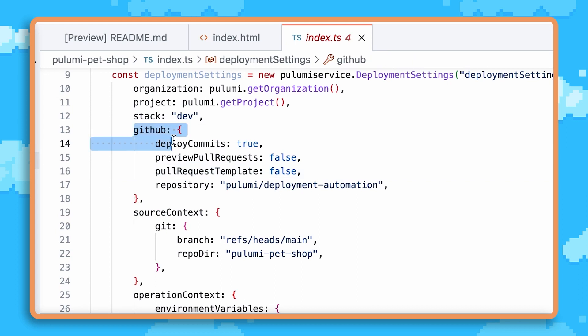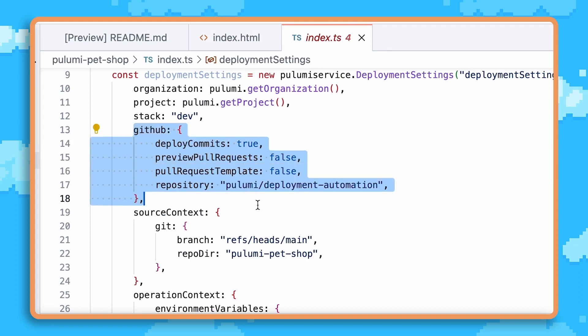Just a couple of lines within my Pulumi program allow me to specify the repo name, the git branch, and the directory. That's it. Now I've got git push to deploy and review stacks enabled on every repository within my organization.